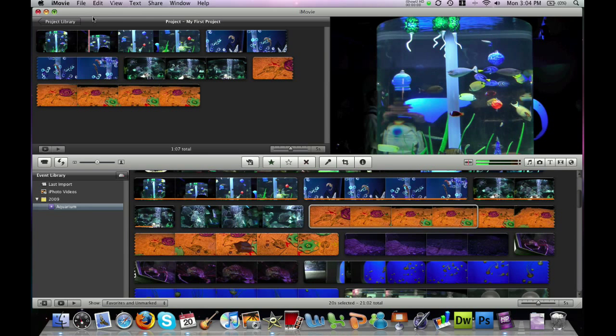Our next step in creating an iMovie movie project is to add some effects to our video and adjust our video and audio settings.